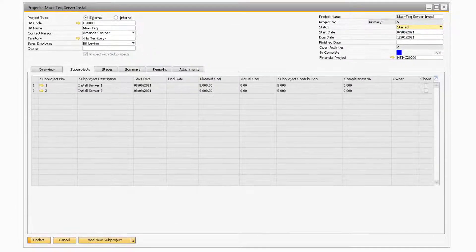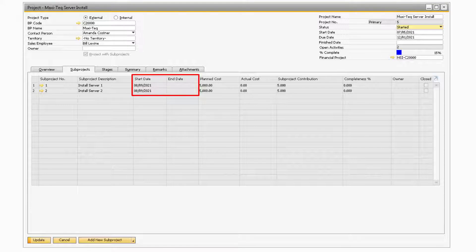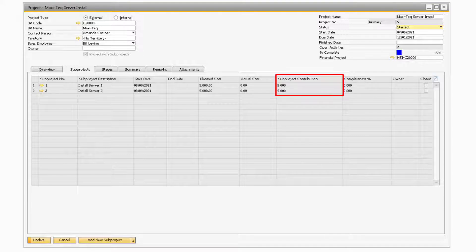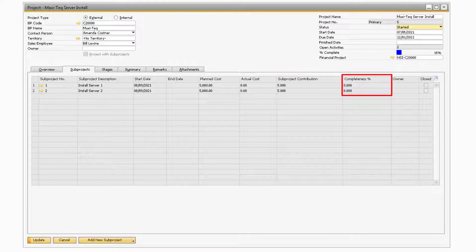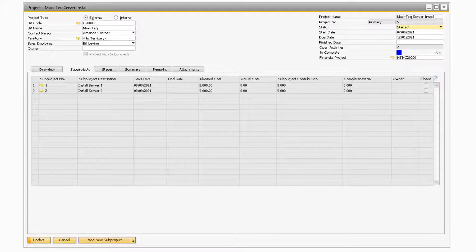Back on the Subprojects tab, once you start adding subprojects to your Main Project, you will notice that each of your subprojects will be listed in the Main Table portion of the tab. You will be able to view key information like the subproject's start and end dates, as well as each subproject's planned and actual costs. Furthermore, you can see the percentage of how much of the parent project the subproject takes up in the Subproject Contribution column, and in the Completeness Percentage field, you will be able to view how much is completed of the current subproject. If you need to make any changes to your subprojects, you can click on the golden arrow next to the Subproject to view the Main Subproject window.